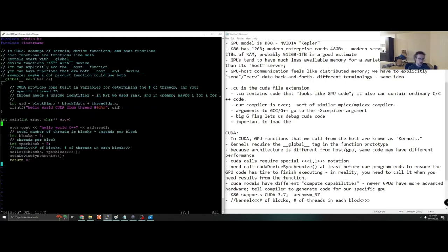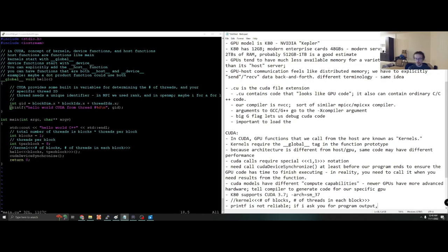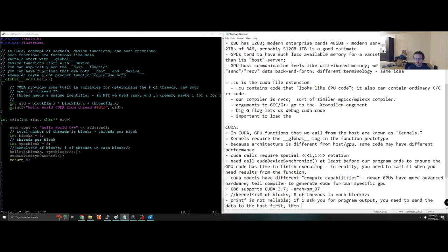Just like other parallel programming, race conditions are still a concern in CUDA. Also, printf is only useful for debugging — if you printf from too many threads simultaneously you will lose data. For actual program output, you need to send the data back to the host first and then print it.